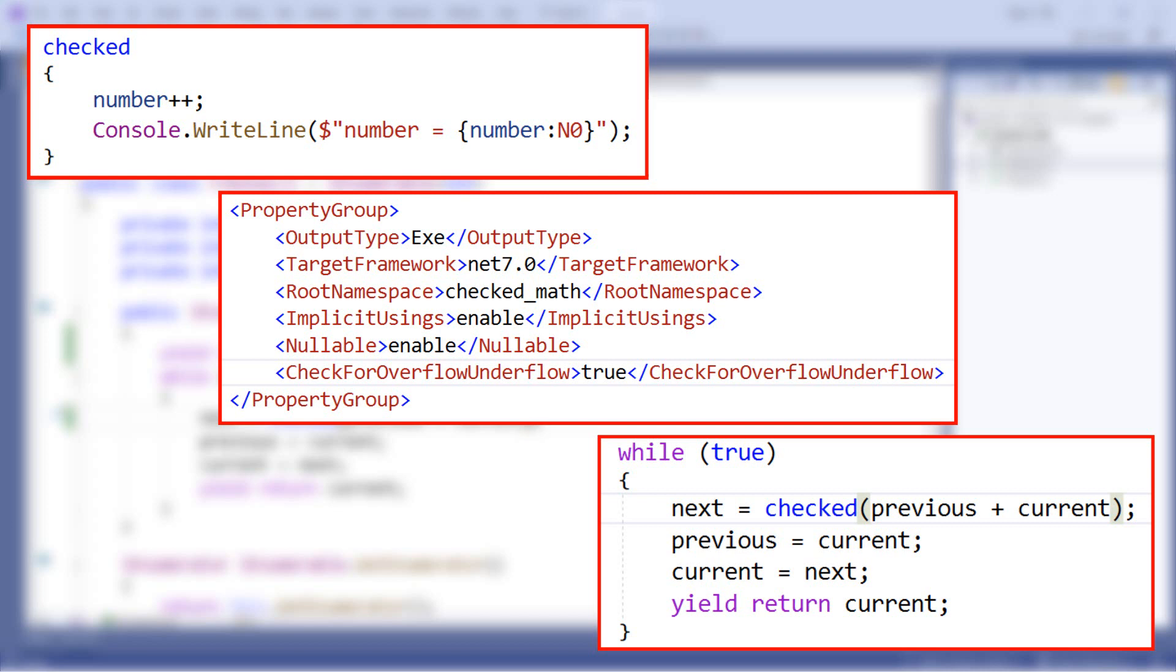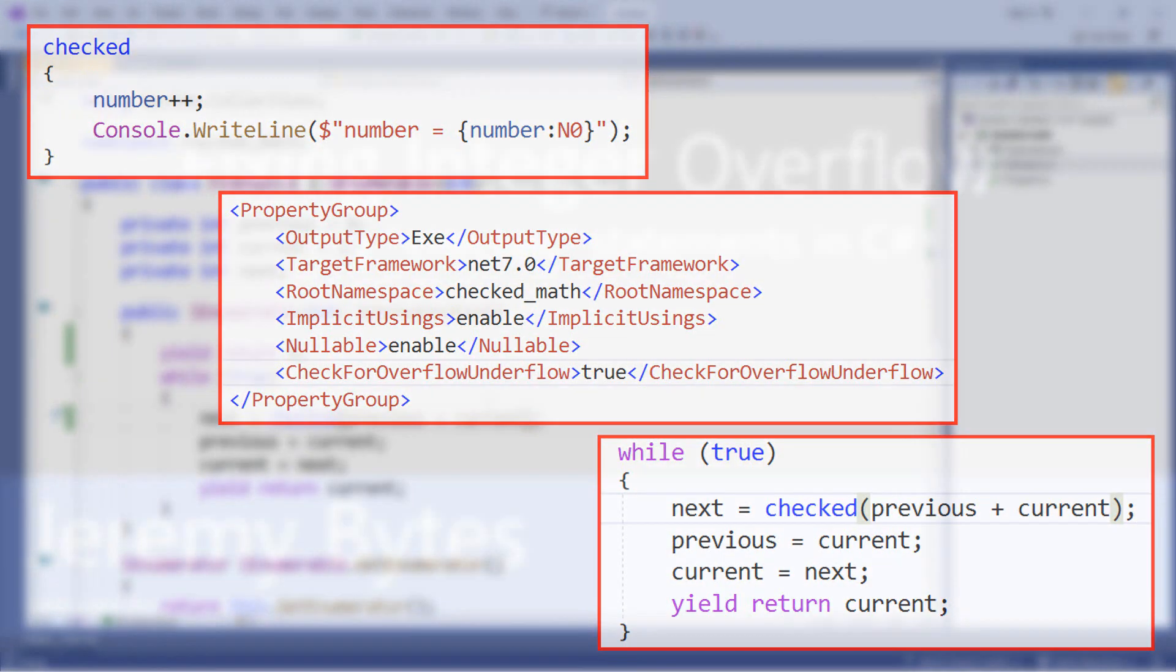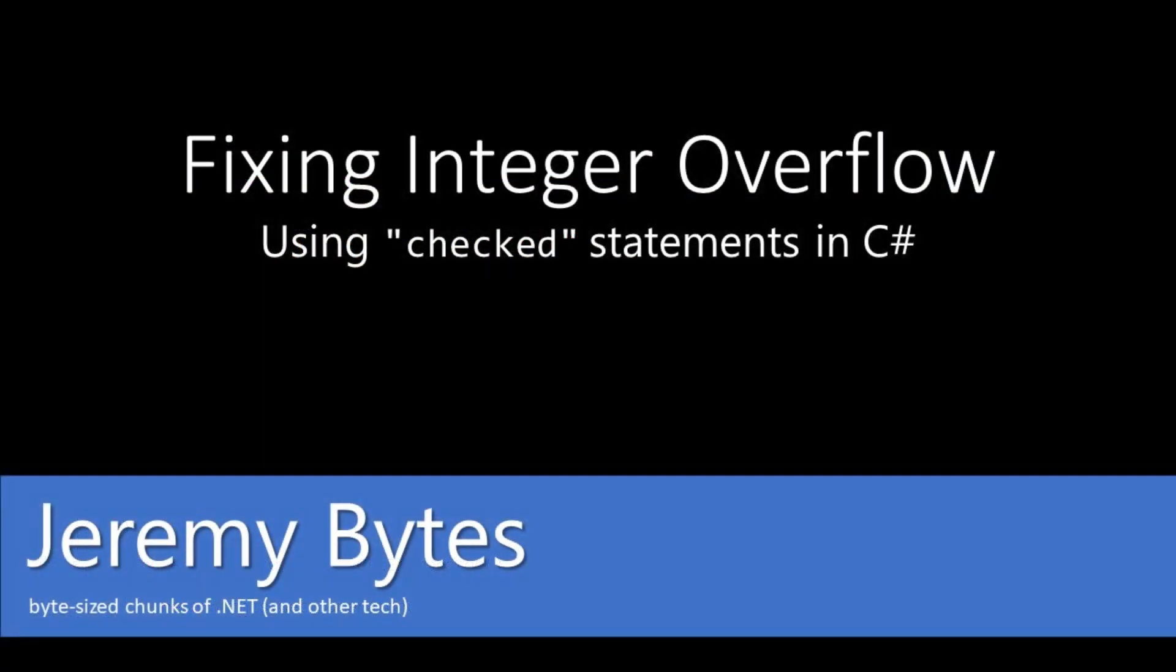Honestly, I don't use checked all that often in my code. But I do have a soft spot for Fibonacci sequences. And since they do overflow pretty quickly with an int32, I will check my math in that case. More often, though, I'll use a bigger integer type, such as an int64. So that's it for today. Thanks for joining me, and we'll see you next time.